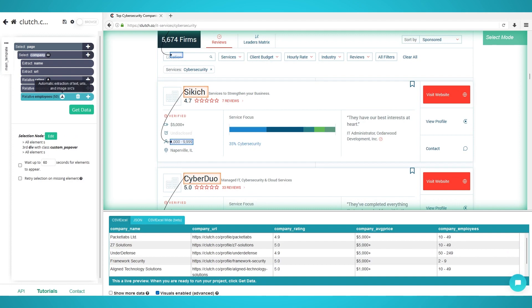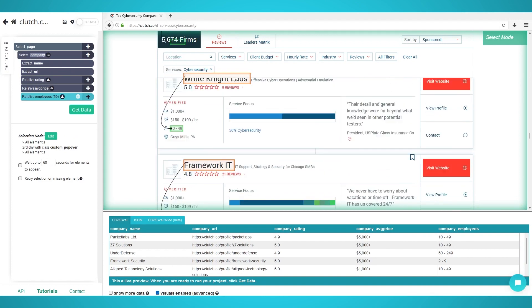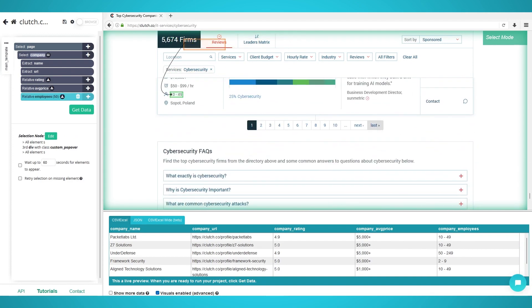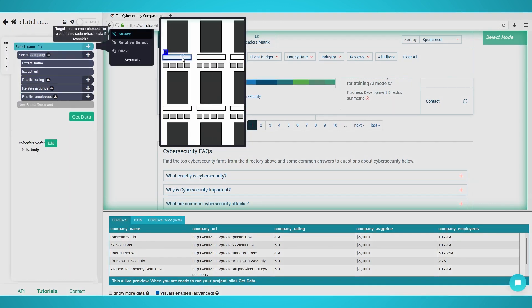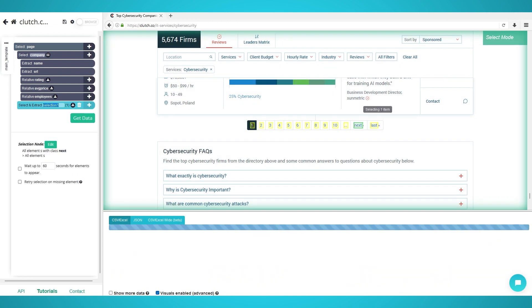Step 3: Scraping Multiple Pages. Scroll down to the bottom of the page until you see the page navigation bar. Click the plus icon next to your page selection and choose select. Click the next page button and rename this selection to pagination.